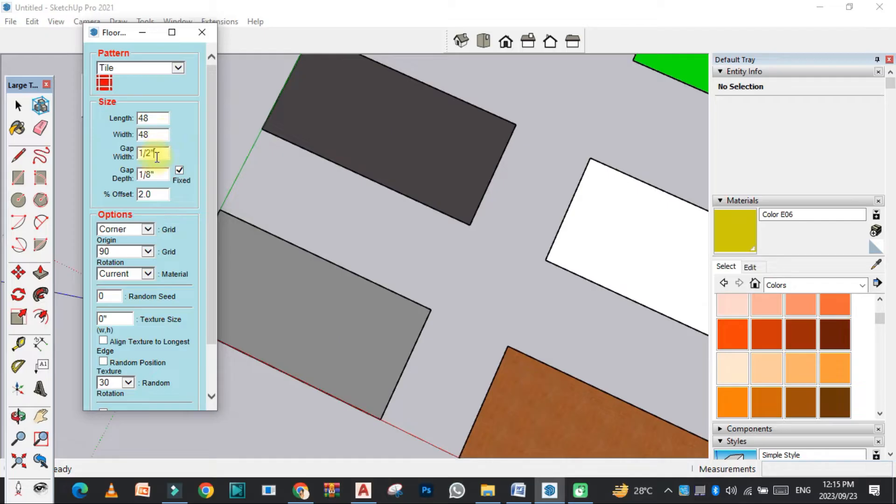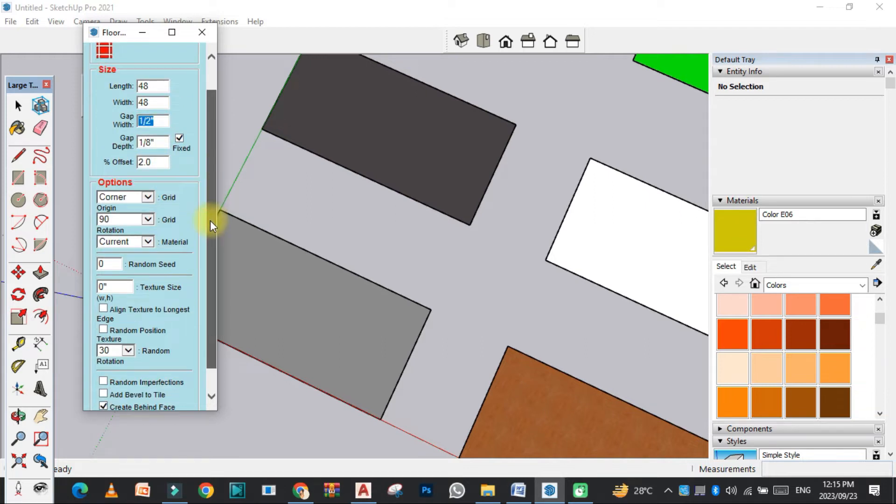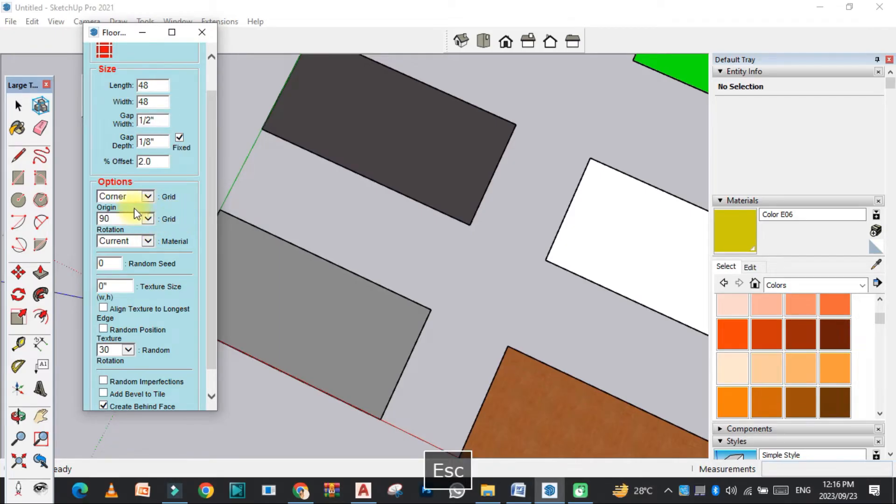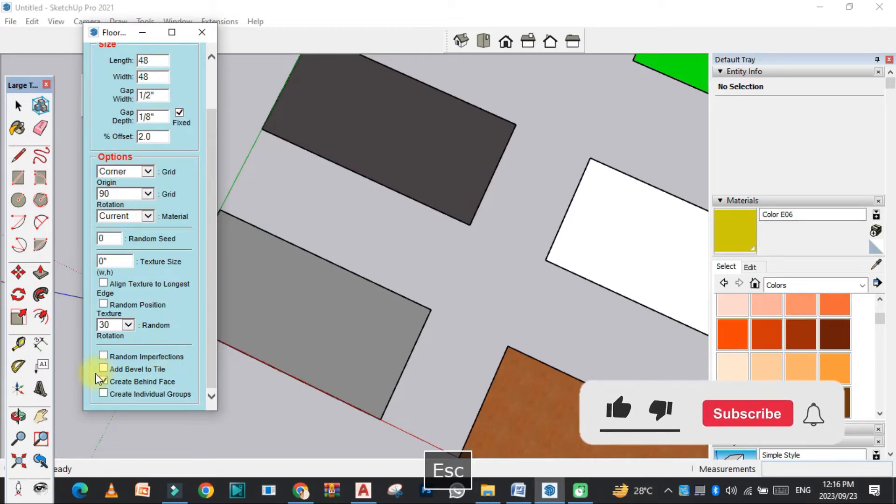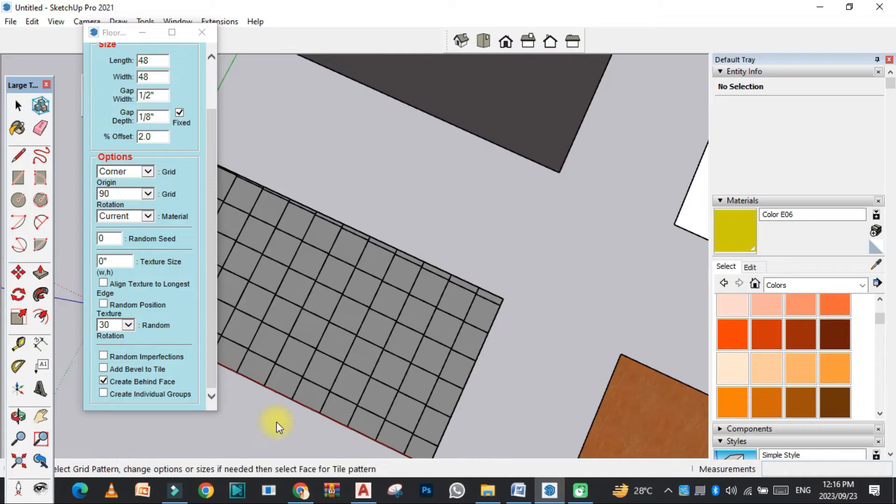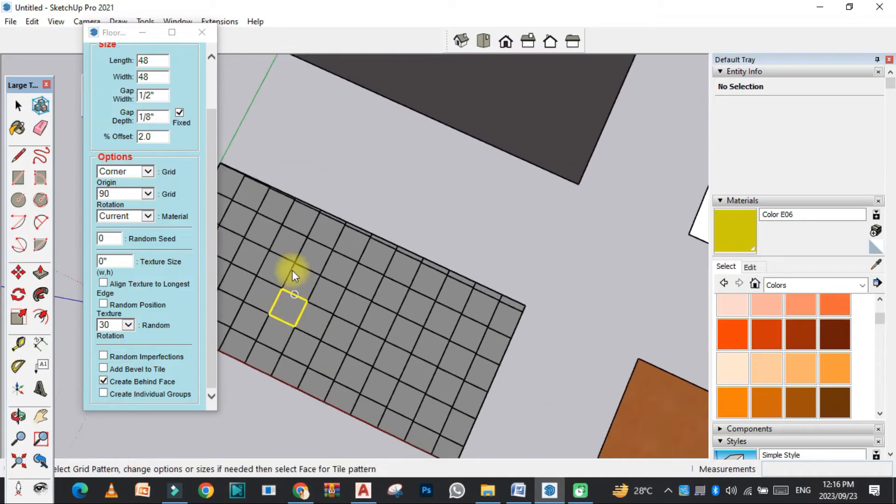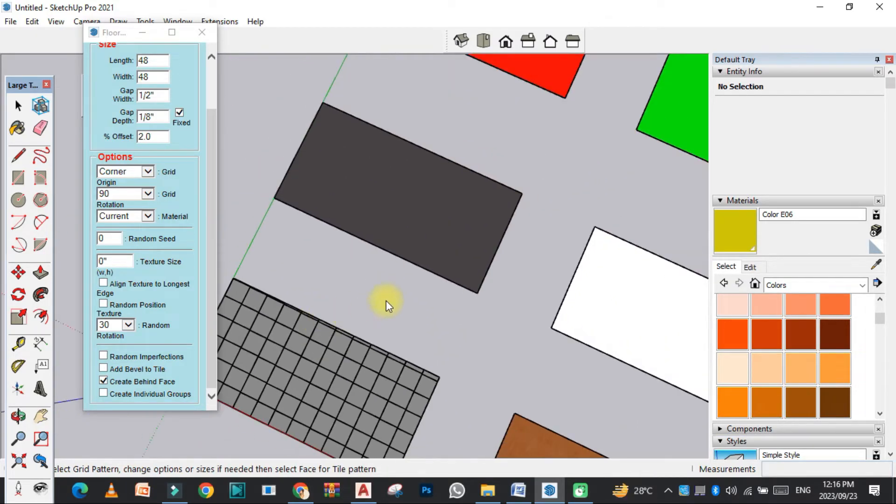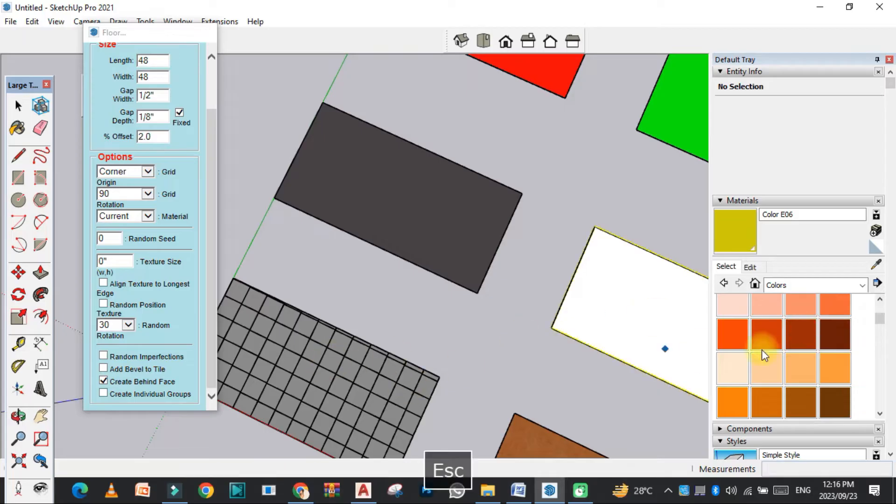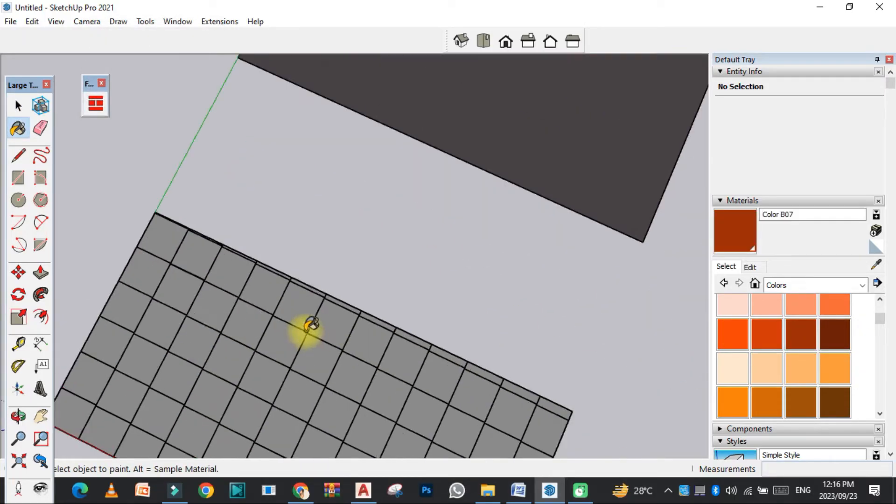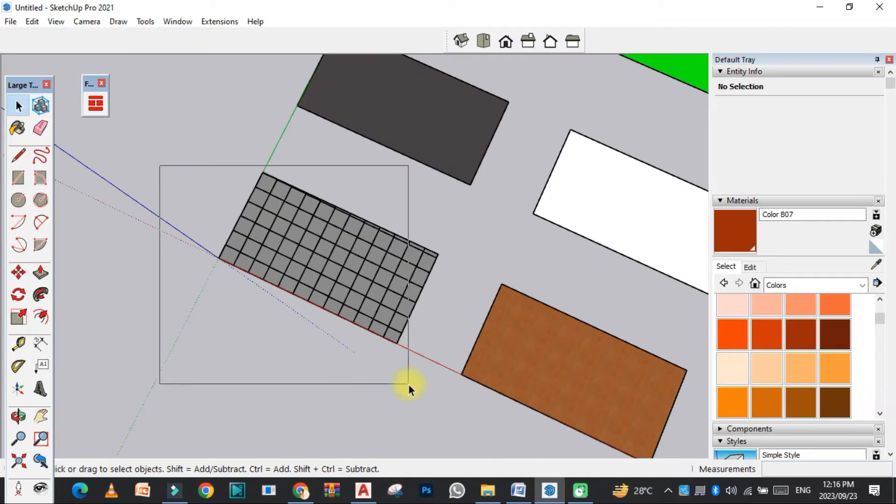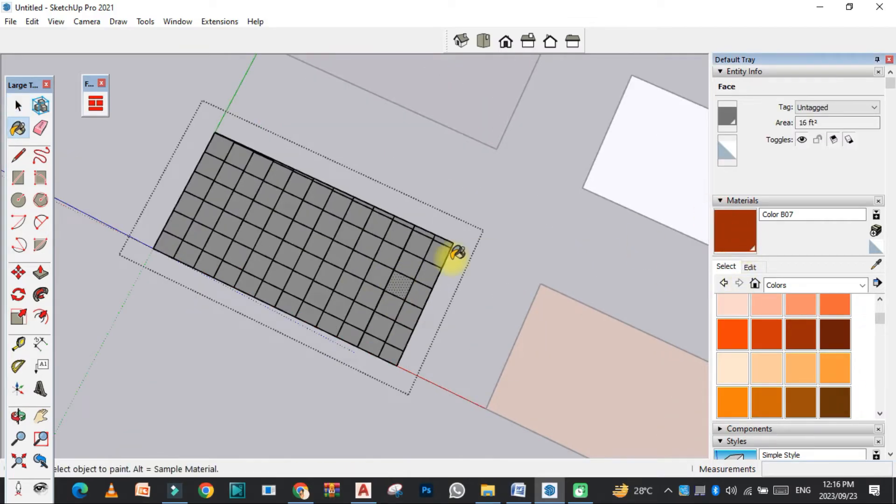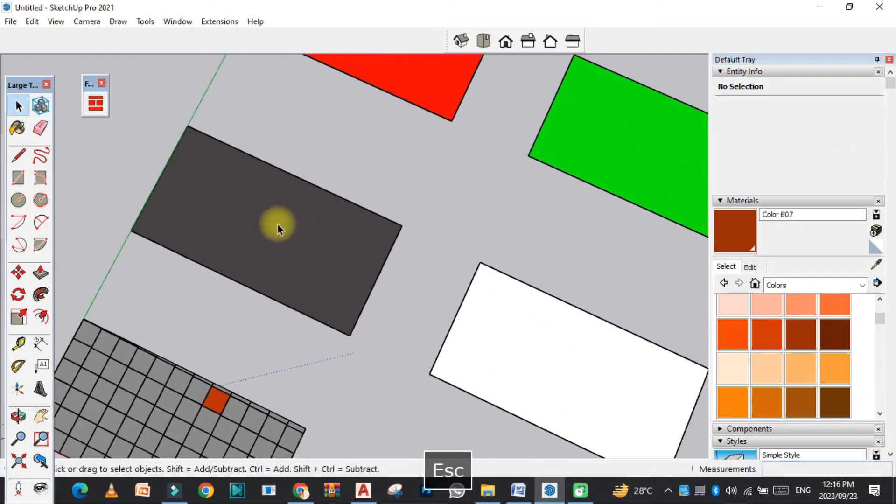You can easily adjust the gap, grout, and depth. You can select the origin, the angle - 45 degrees or 90 degrees. You can also add the bevel to the tile. Now just click on this, and you will see the progress over here. This is a 4x4 type. After this, if you want to add some texture to the tile, you can easily add some texture over here.